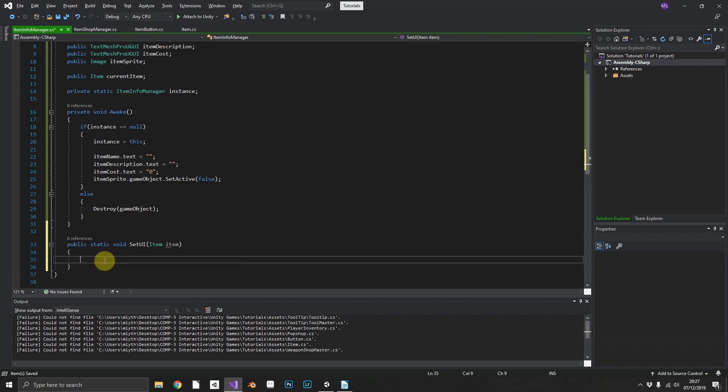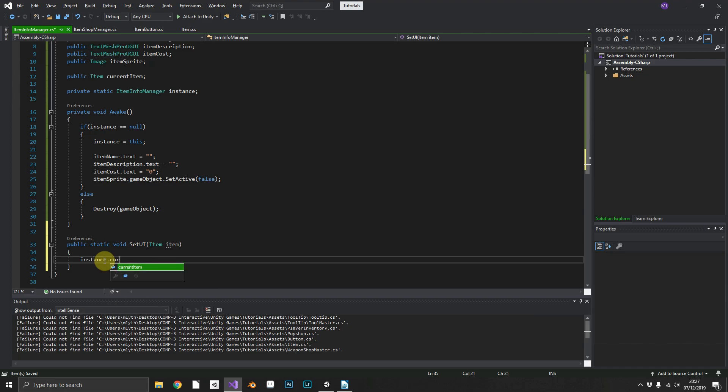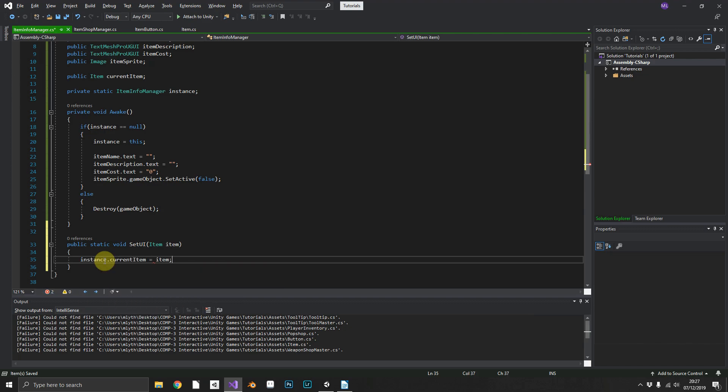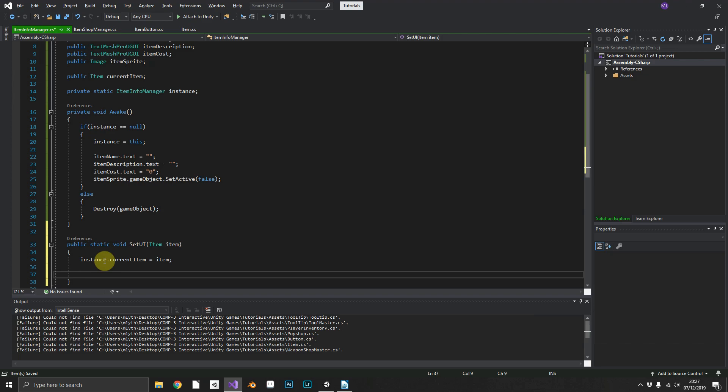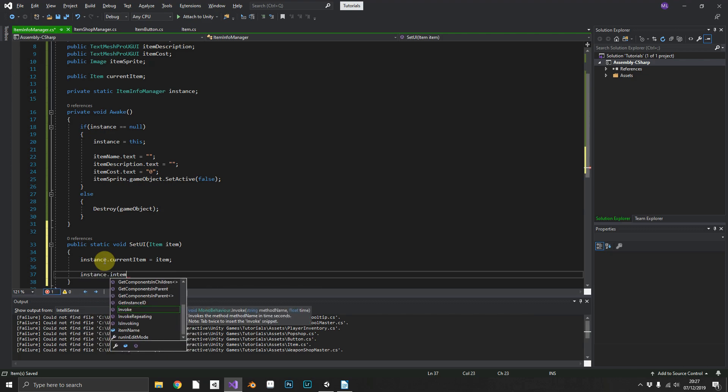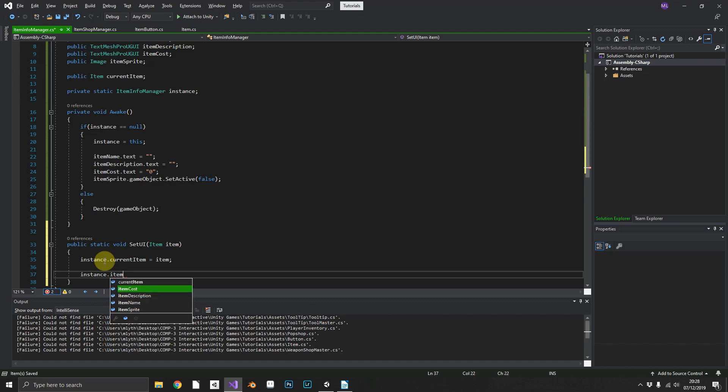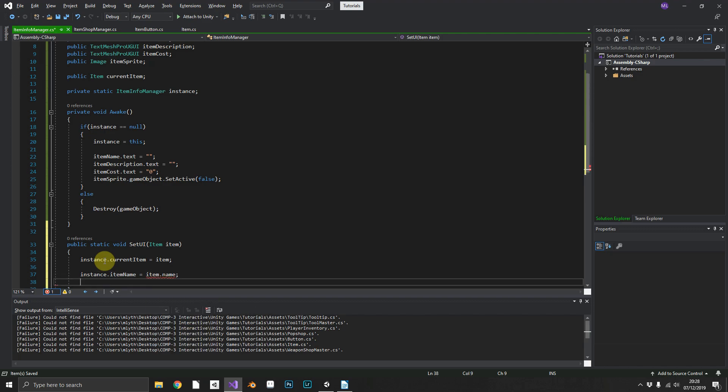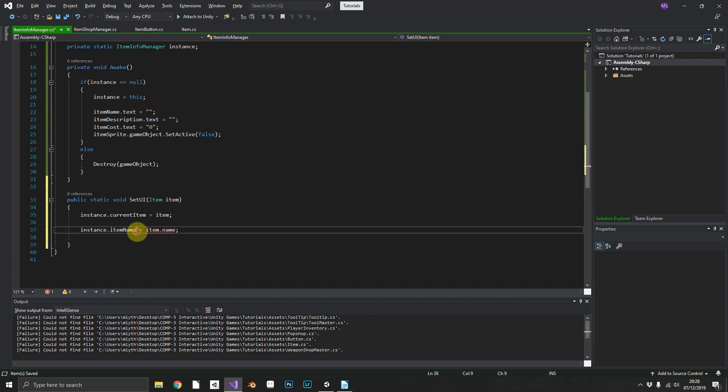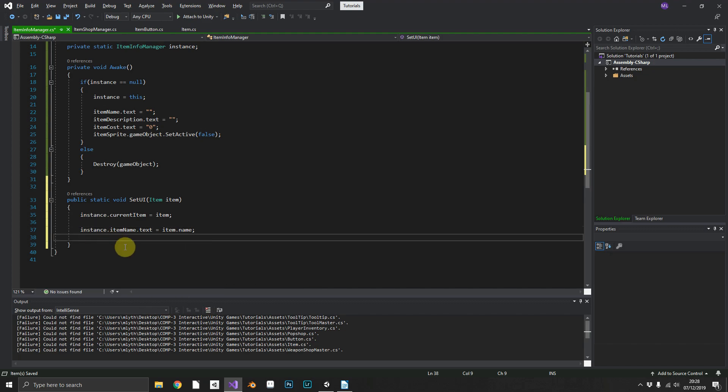So what we'll do, first things first, our instance.currentItem will be equal to item. And then we'll also set instance.itemName.text equal to the item that we've just passed in's name. We need to access the text element.